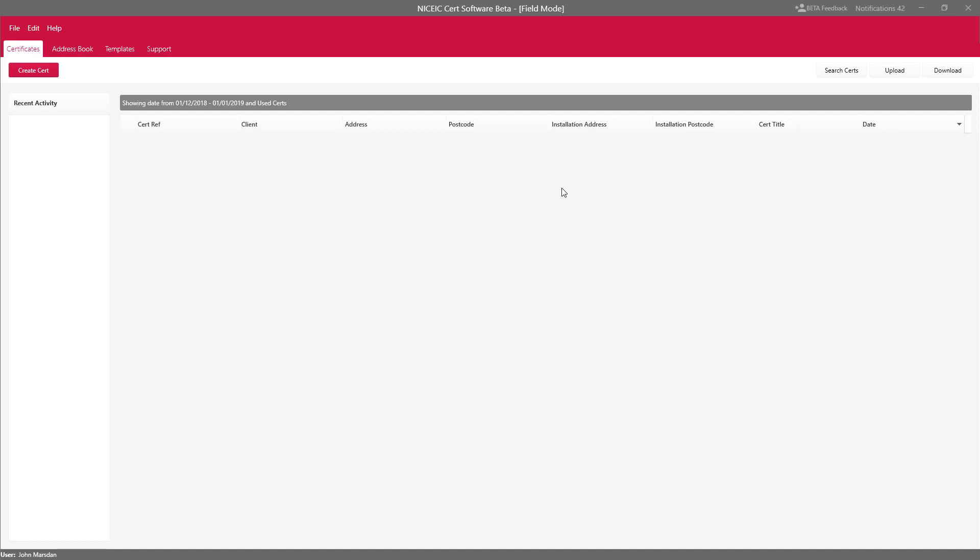Before we go any further you may want to look at the articles Enable Field Mode and setting up Field Users for Field Mode.